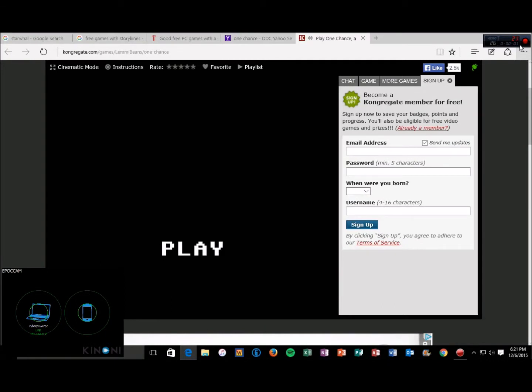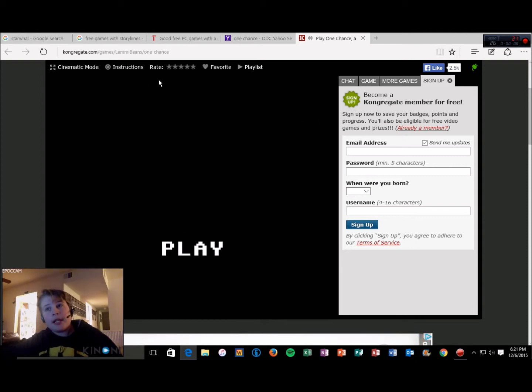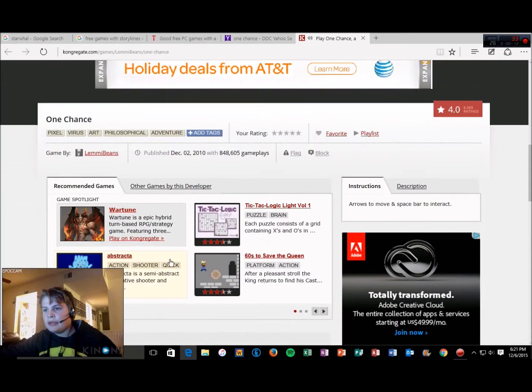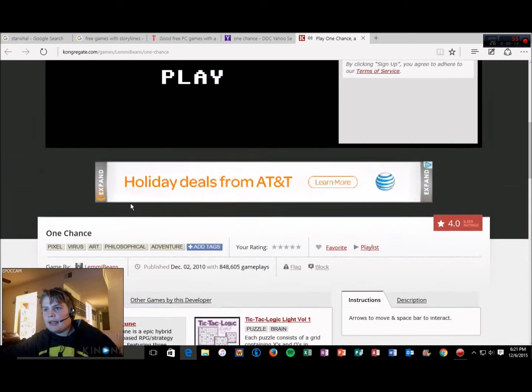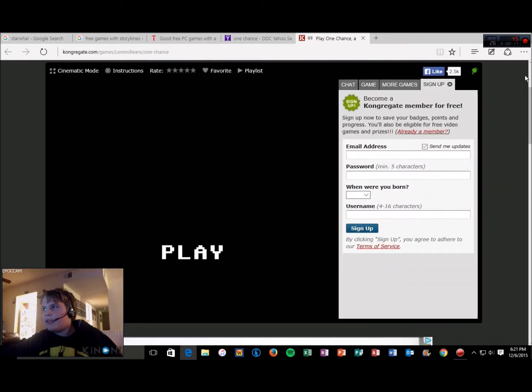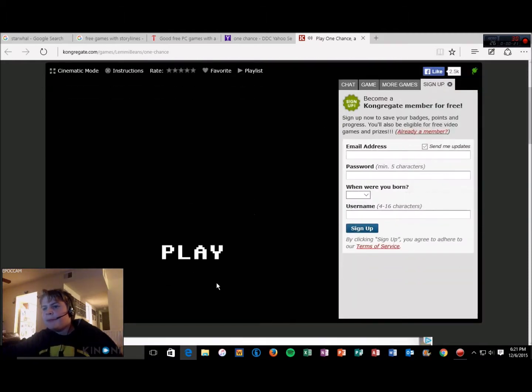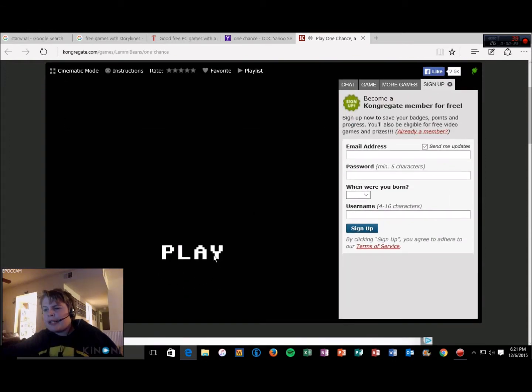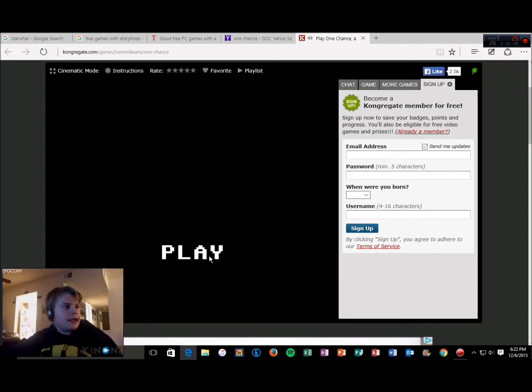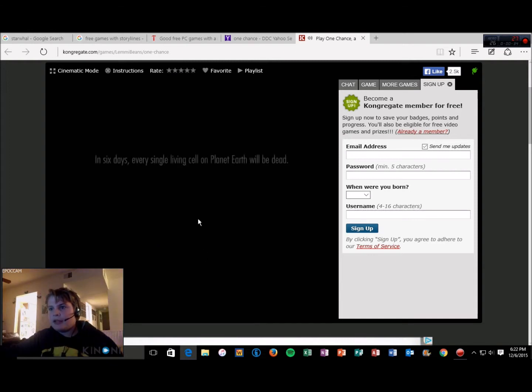What's up guys, it is Mr. JJ Gaming here. Today we'll be playing a game on Kongregate called One Chance. And basically, apparently there was some sort of pathogen, so the world's gonna end in six days. So you have one chance to save it or something. I know it's a Sunday, but I'm still recording because I got the chance, so I said hey, why not? So let's go.